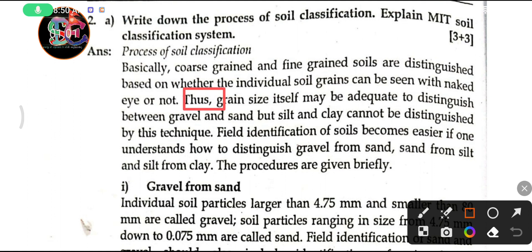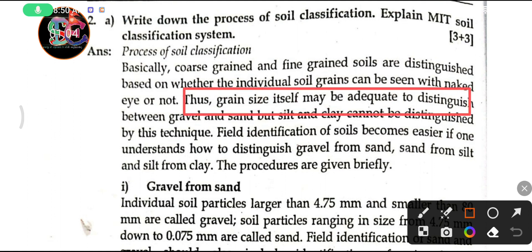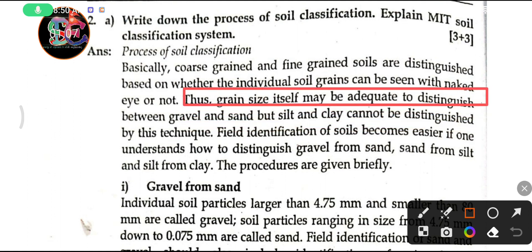The grain size itself may be adequate to distinguish between gravel and sand, but silt and clay cannot be distinguished by this technique.